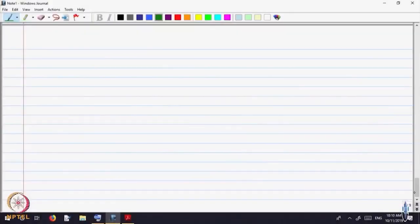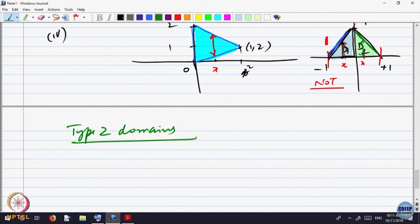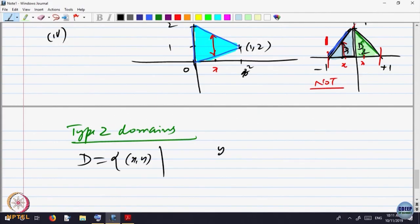Let us now describe what is called other types of domains — domain of type 2. You would have already guessed what type 2 is: instead of saying x is between some limits A and B with y varying, it is the other way around. y is fixed and x is going to vary. So D is written as the set of (x, y) such that y lies between some limits C and D.